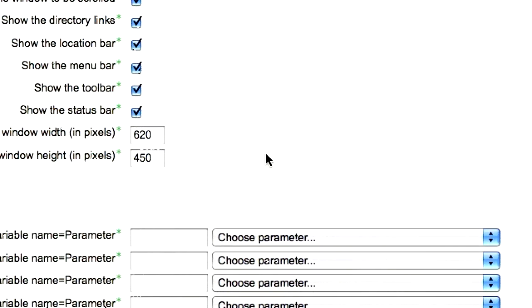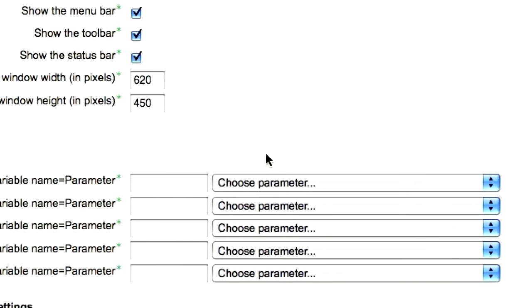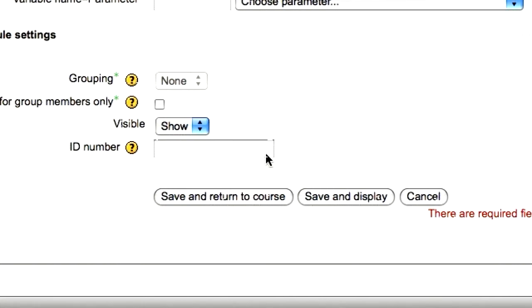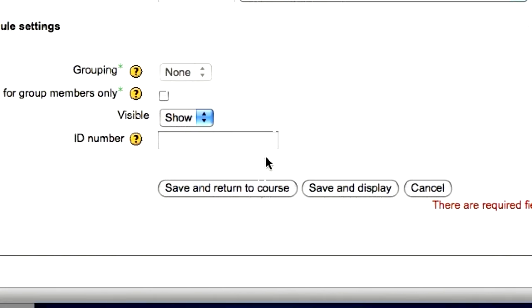When you've made all your selections, scroll to the bottom of the page and click on the button that says save and return to course.